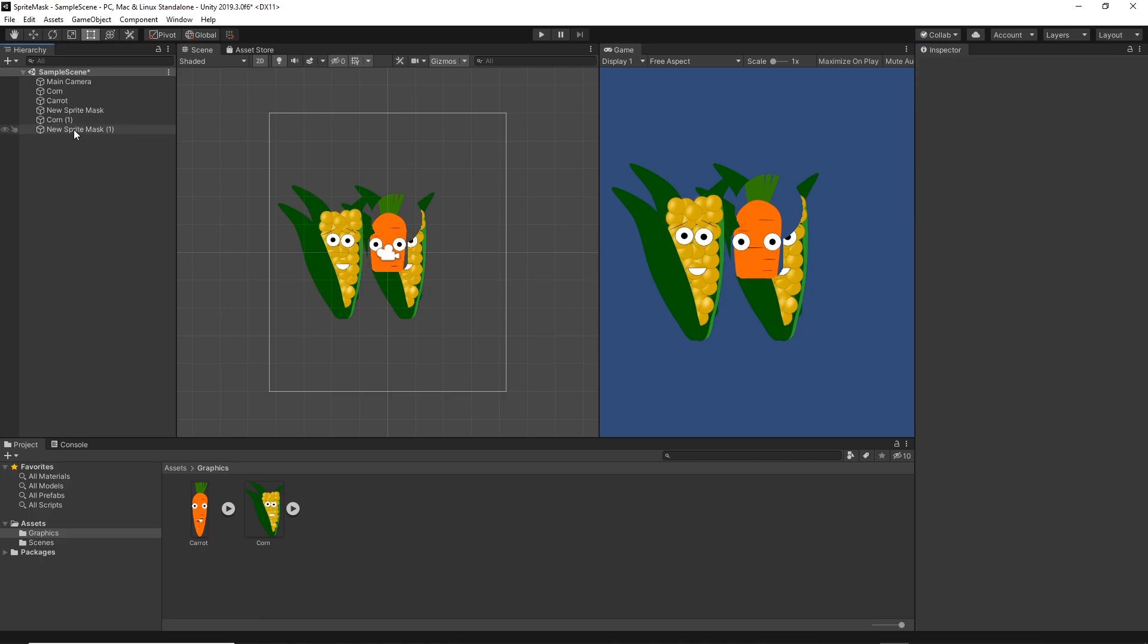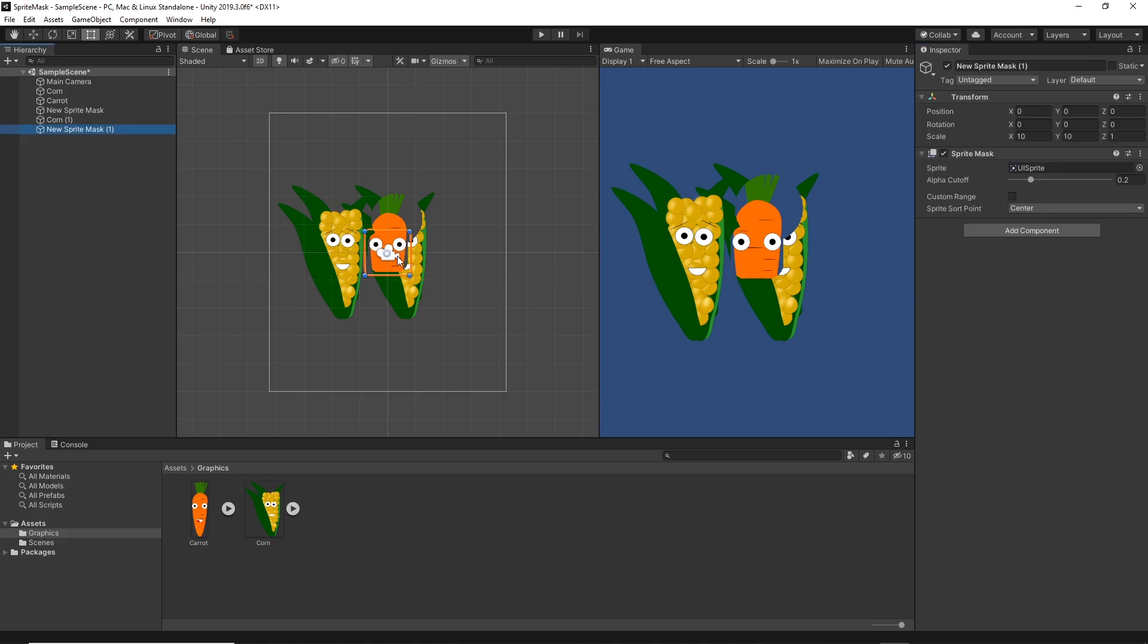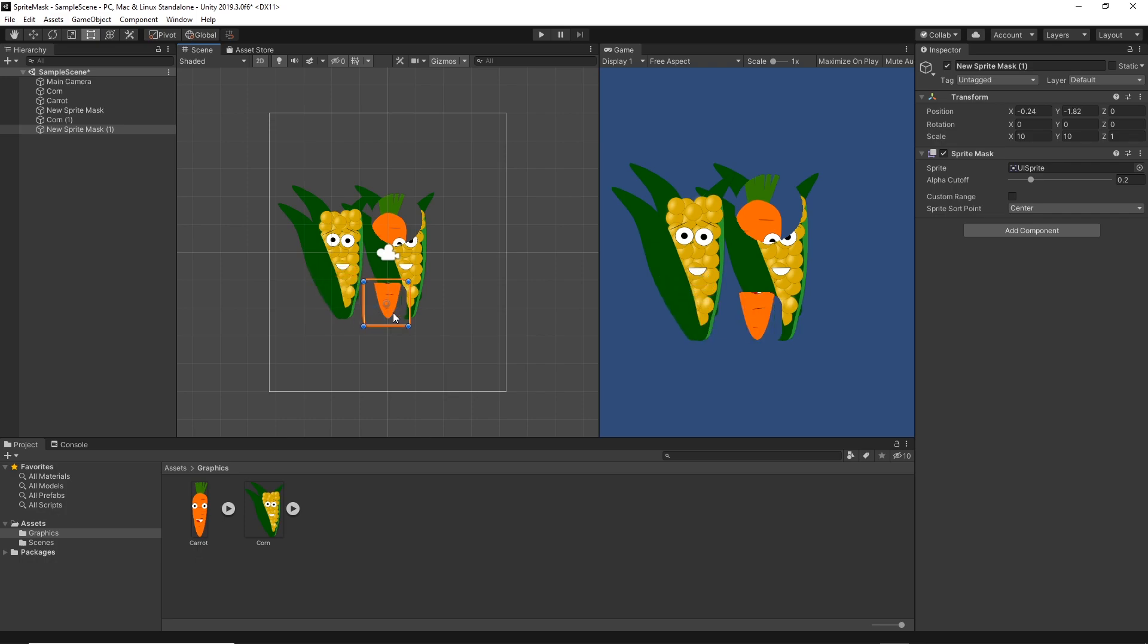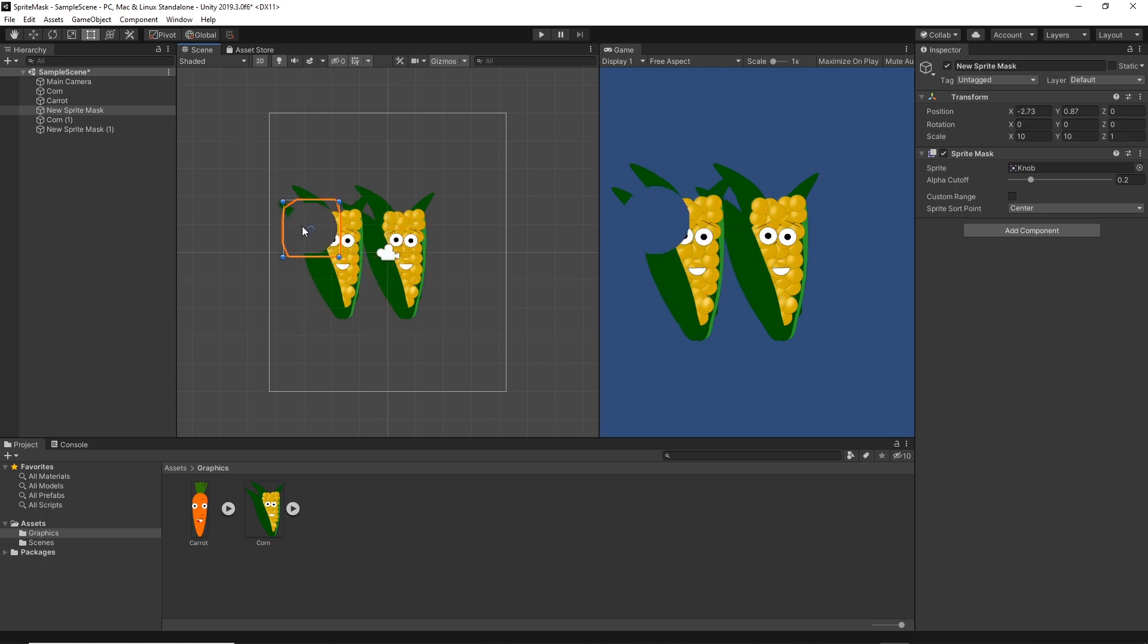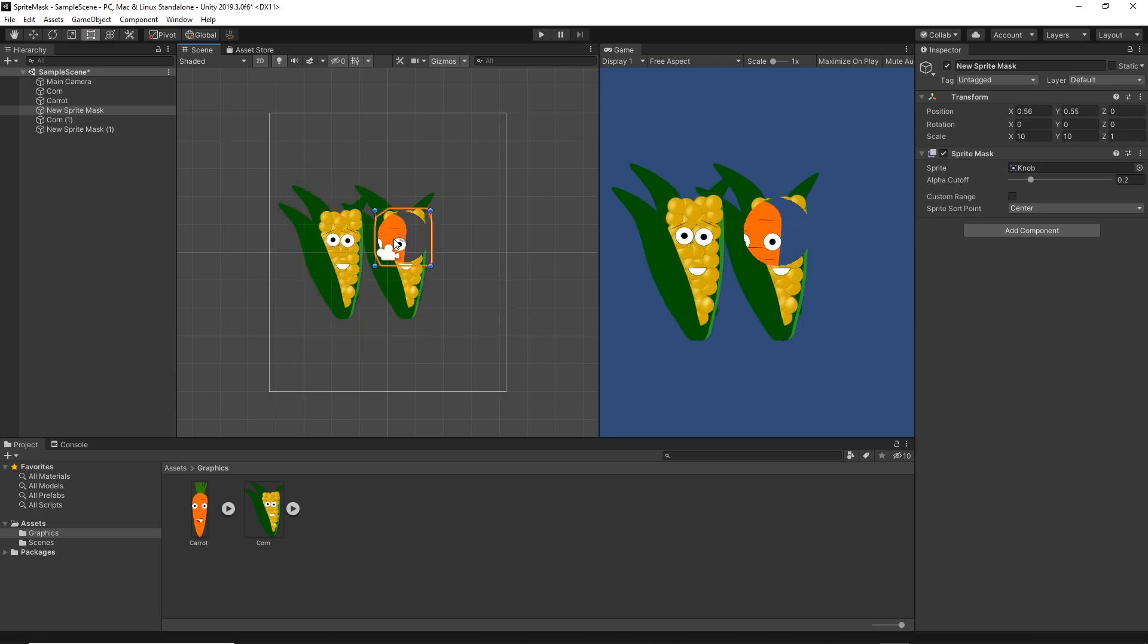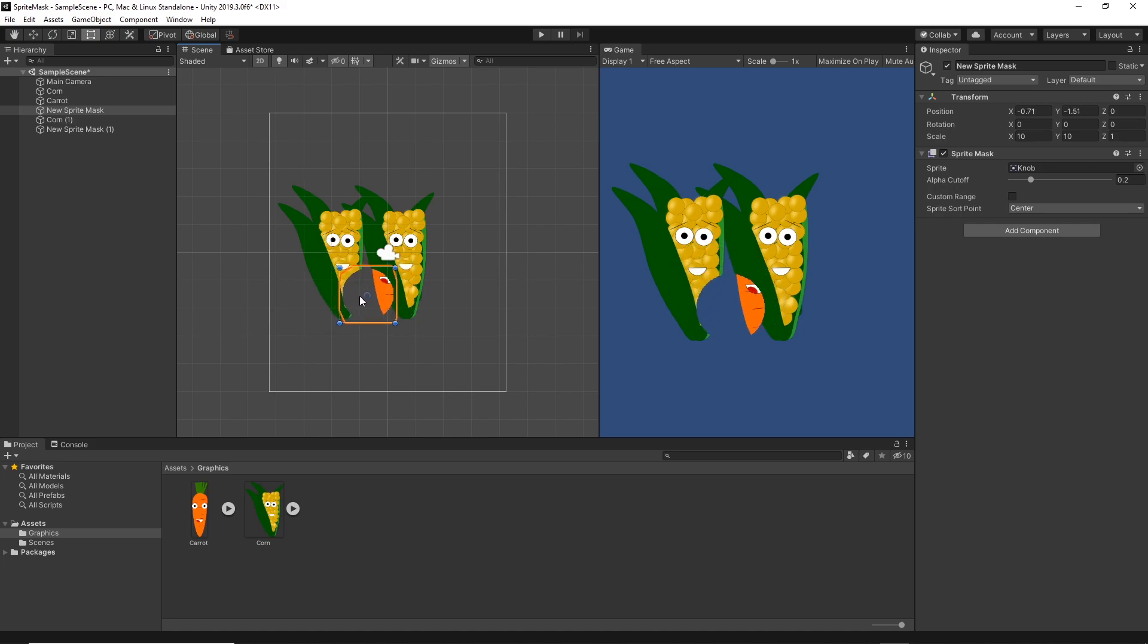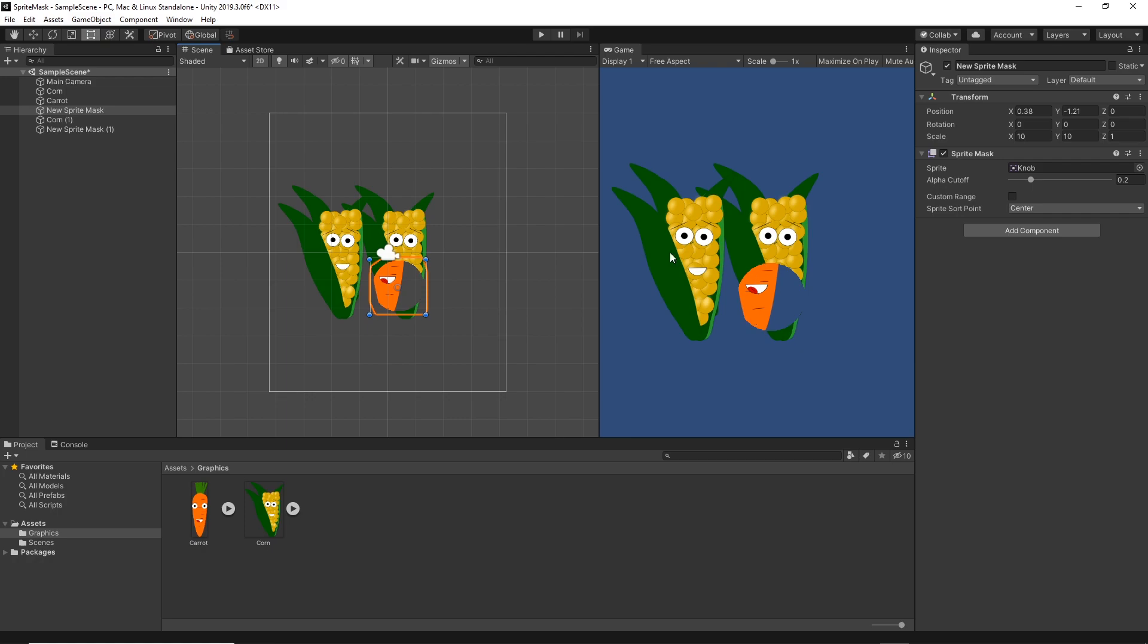As you see, if we move one mask and the other mask, both of those masks affect all of the sprites. So if you want, let's say you want to make this cycle affecting only those two sprites, you can.